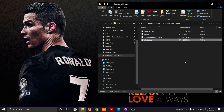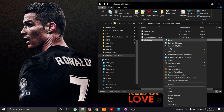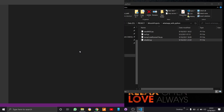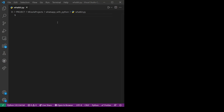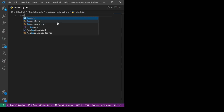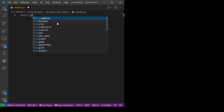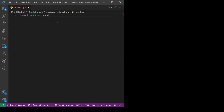I'll open this using VS Code — you can use any IDE. Now let us focus mainly on the coding part. First of all we should import the pywhatkit library. I'll import it as: import pywhatkit as pw.